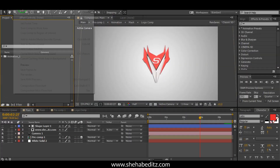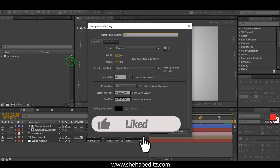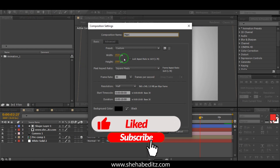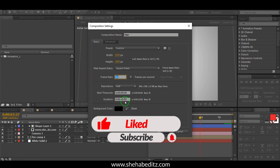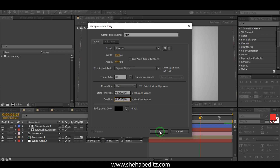Now open After Effects, go to Composition, create a new composition, and name it 'Main'. Use 1920x1080 at 30 frames per second, duration 10 seconds. Choose a background color, set the lock ratio to off, then hit OK.